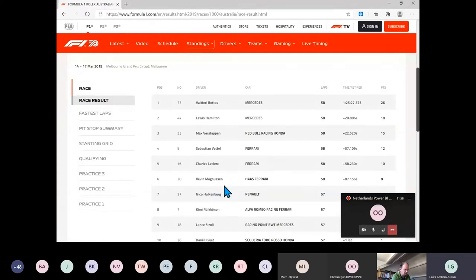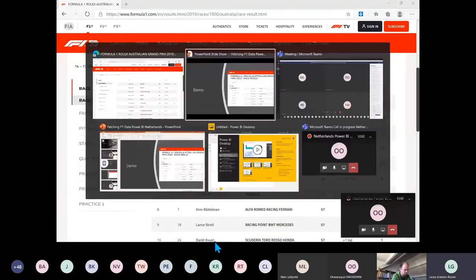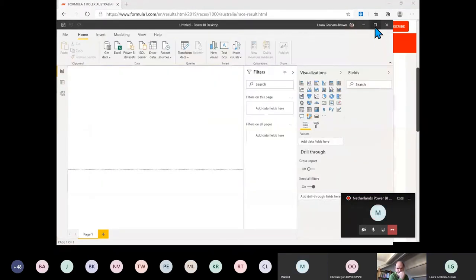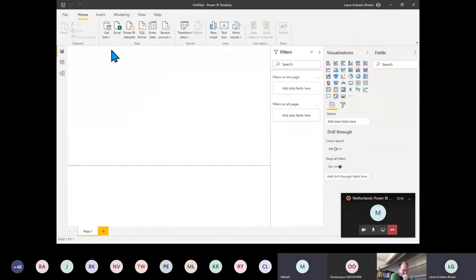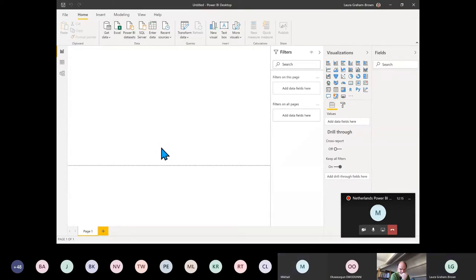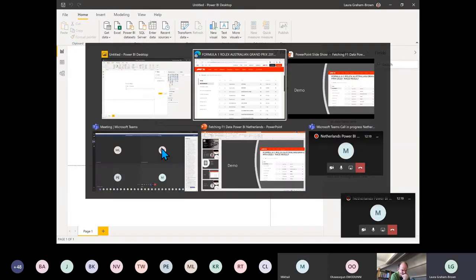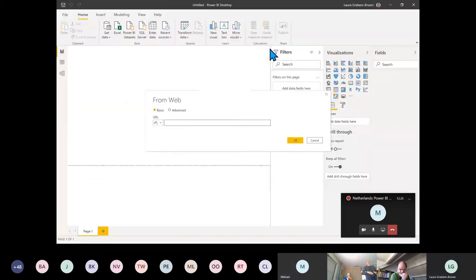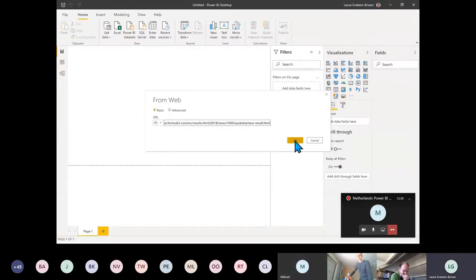Let's go into Power BI. We're going to do Get Data and select Get Data from Web. Let's go back to the website, take that URL, paste it in here, and click OK.